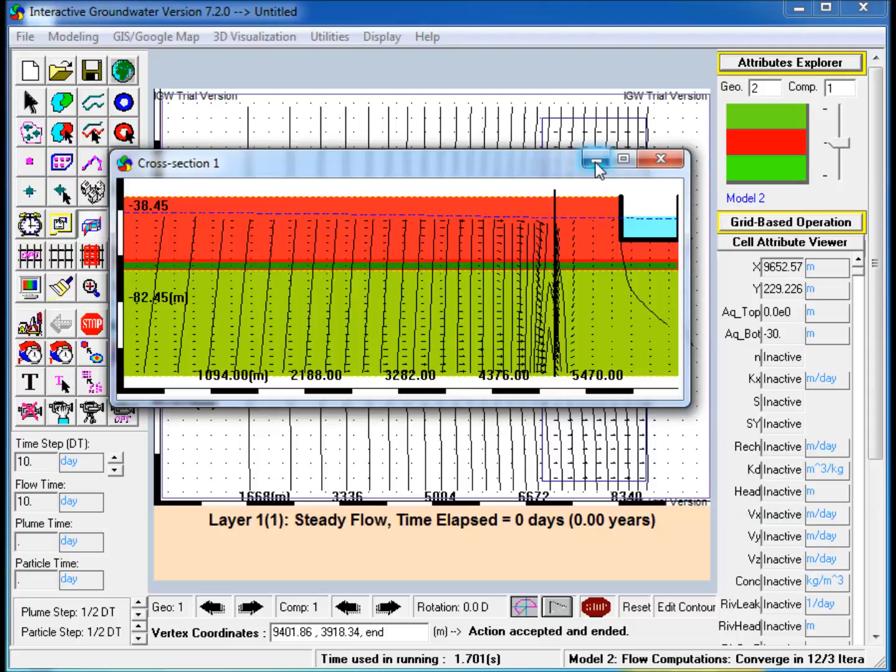This video demonstrates the use of IGW to create a three-dimensional groundwater model with multiple layers. First, a two-dimensional model is created, which is then converted to a three-dimensional model by adding layers and additional features in an interactive manner.